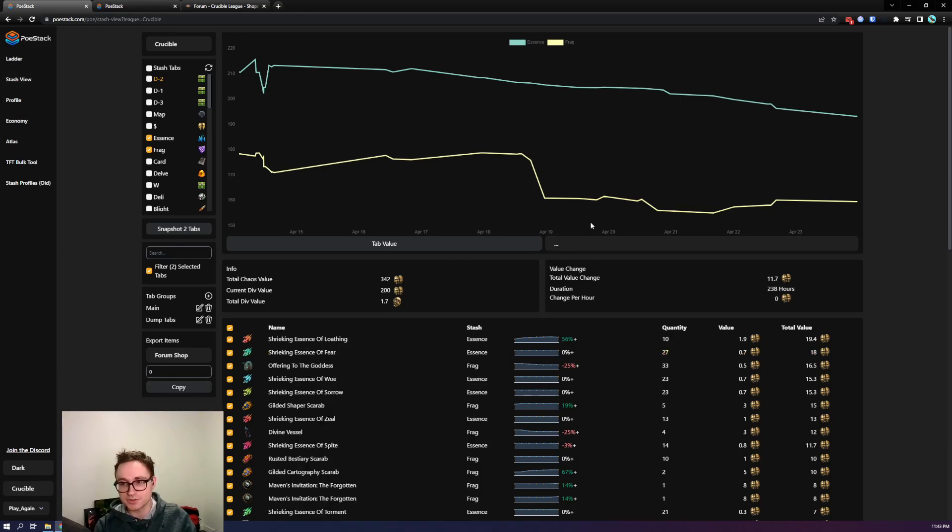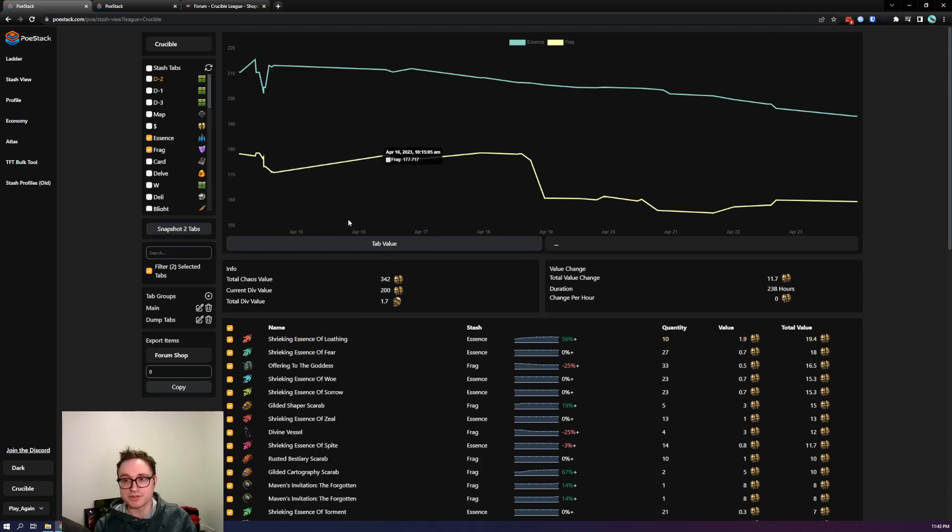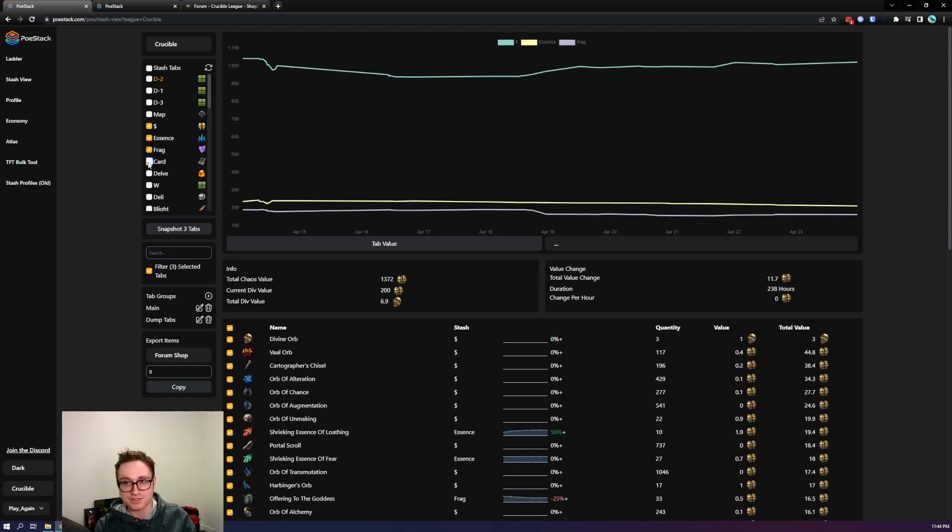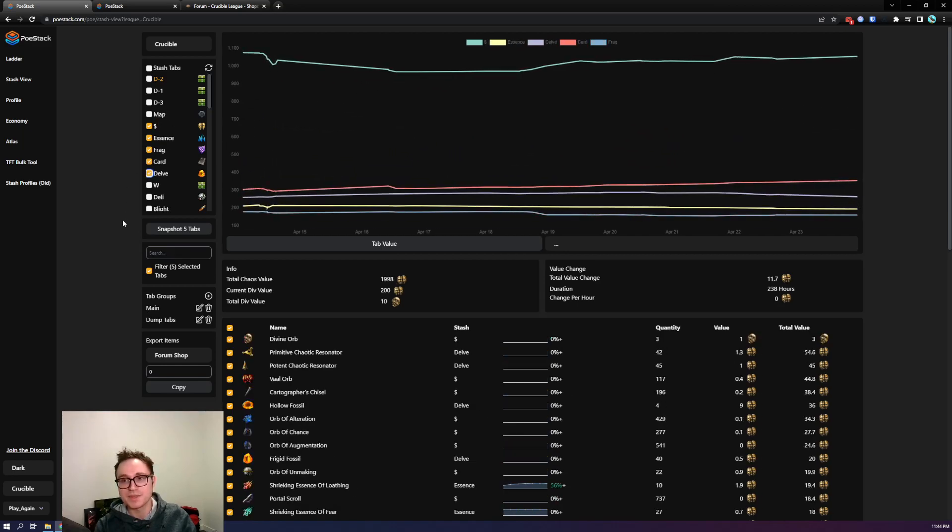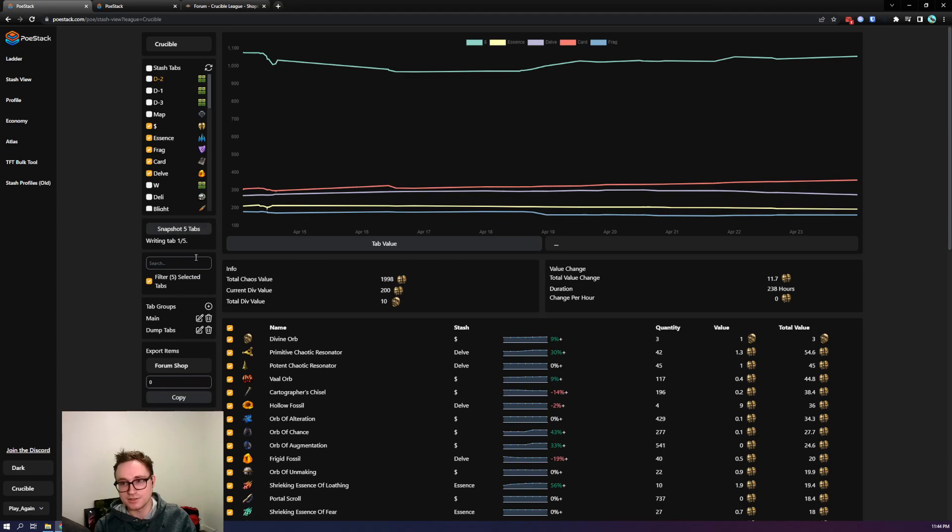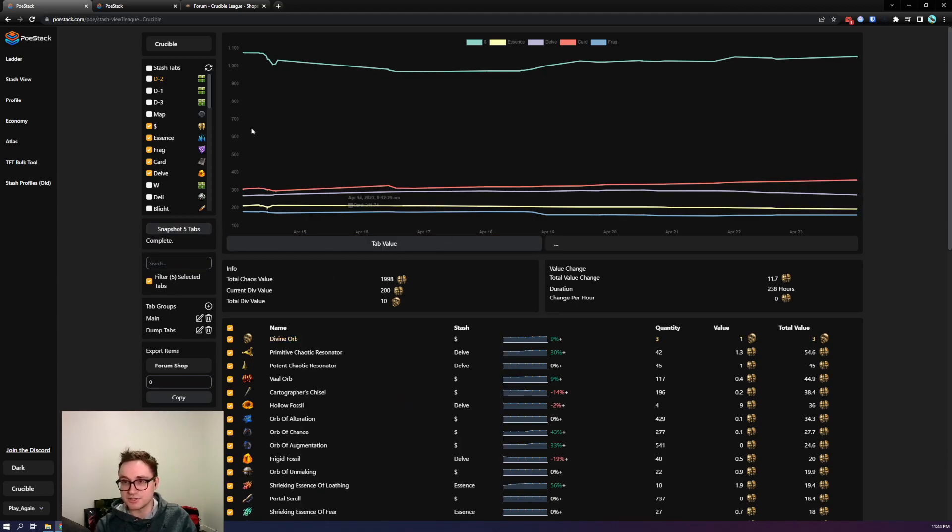Your page will look much like mine but you won't have any items showing up here yet because you haven't taken any snapshots. So all you need to do to take some snapshots is select some tabs, I'll select a few extra, and then press snapshot. You'll see some feedback here as it goes through and when it's complete items will show up and some graphs much like mine.